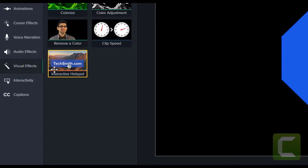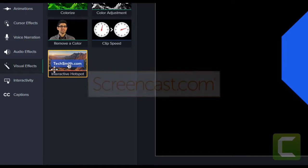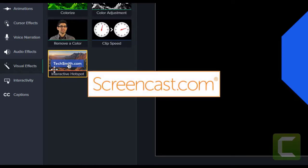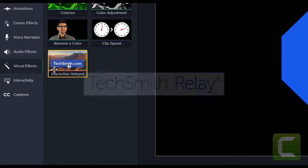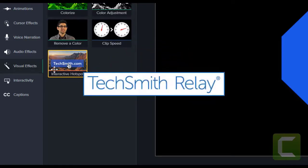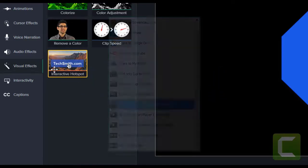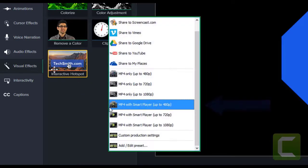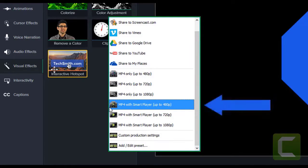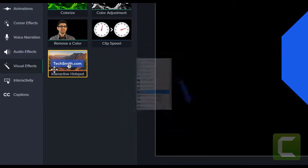This interactivity is made possible by the TechSmith smart player and is dependent on where you host your interactive video, such as on Screencast.com, your own TechSmith Relay instance, or by exporting your video as an MP4 with smart player to host on your own web service.